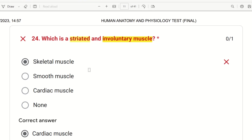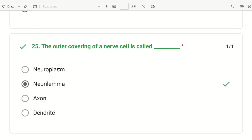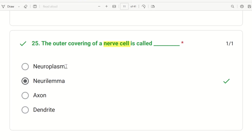The 25th question: the outer covering of a nerve cell is called what? The choices are Neuroplasm, Neuralemma, Axon, and Dendrite. Neuroplasm is the cytoplasm of a neuron. Axon and Dendrite are parts of the nerve. The outer covering — the cell membrane of a neuron — is called Neuralemma. So the answer is Neuralemma.